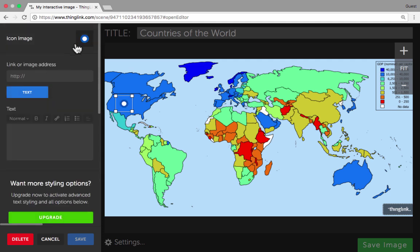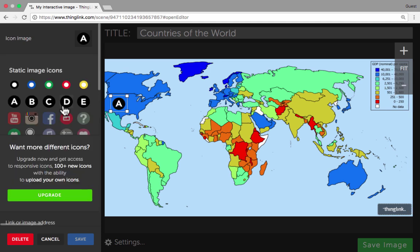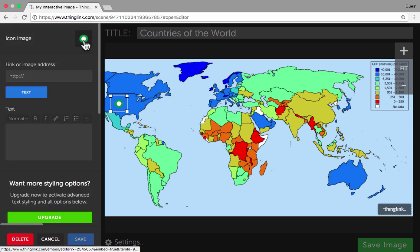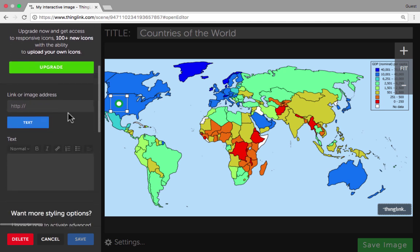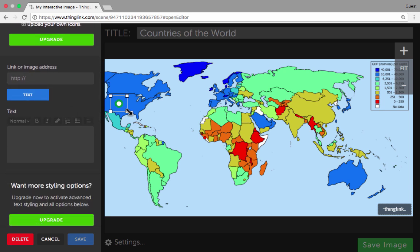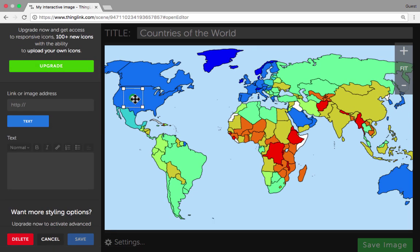I could change what that icon looks like — I could turn it into a letter. These other icons below are reserved for paying customers, so I can't use those. If you upgrade you do get access to more icons, and you can even upload your own icons. In this case I can just use the circles with the colors and the letters, and that's fine. Now I get to decide what happens when the viewer puts their mouse on or clicks on this icon — what I was calling a hotspot earlier.